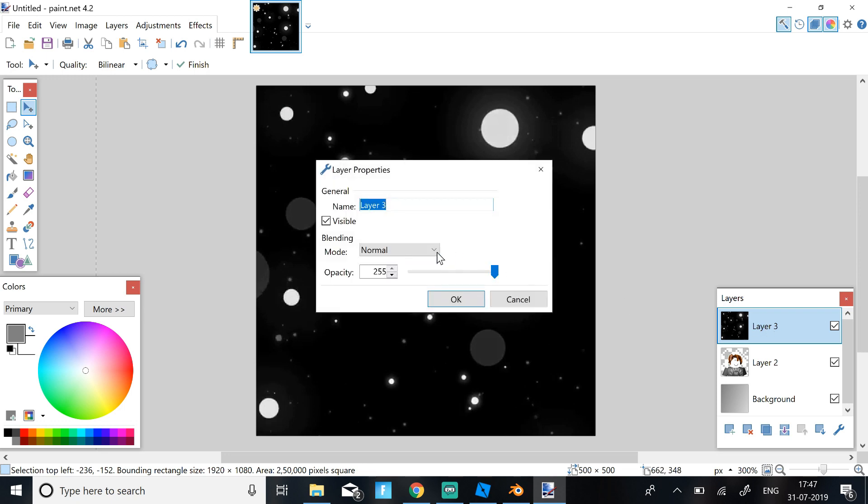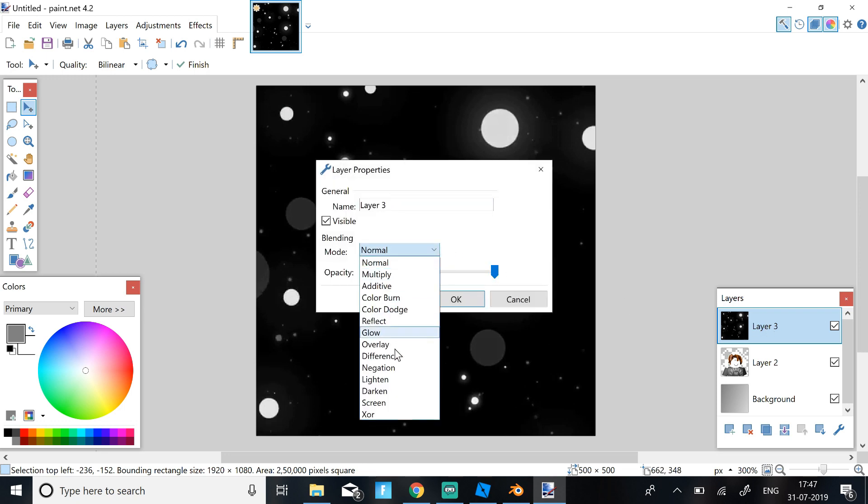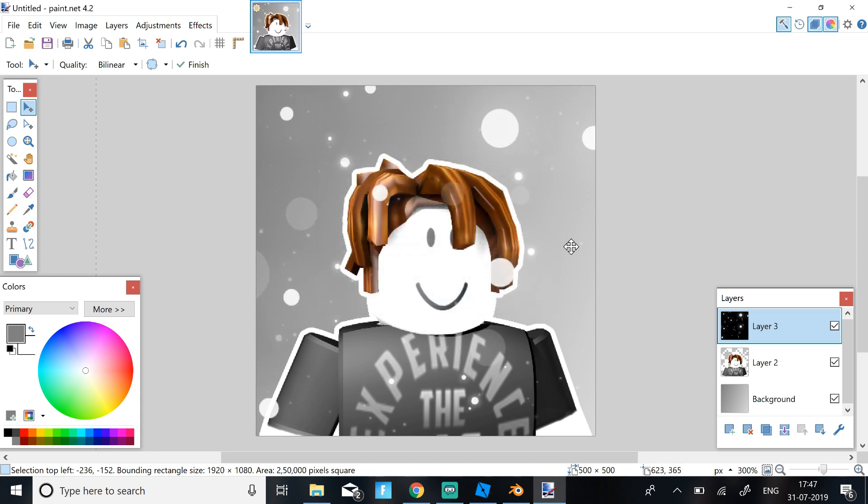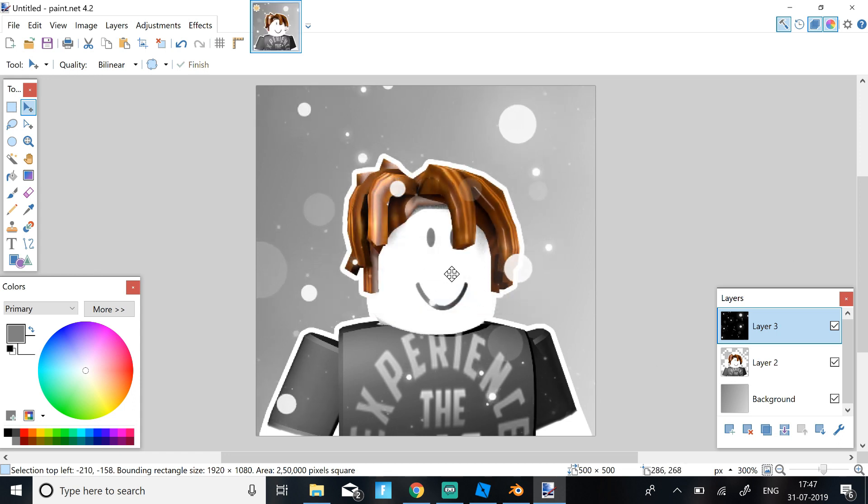Then double click this and click the blending mode to Screen. So it should look like this. So this is how you make the particles on your character.